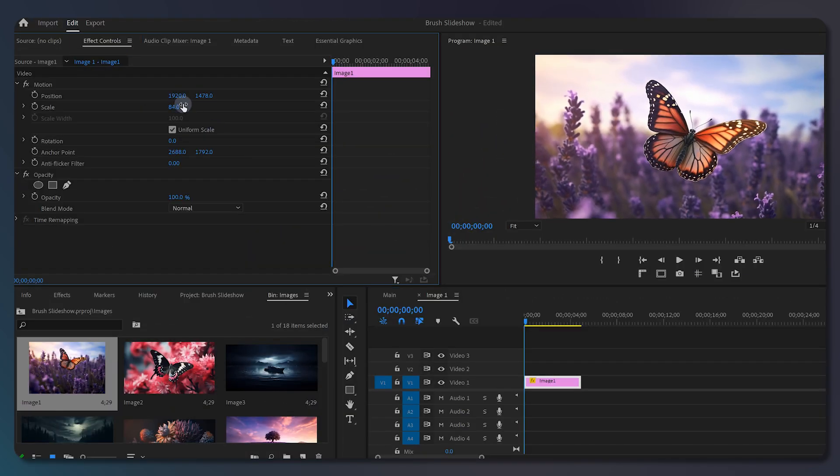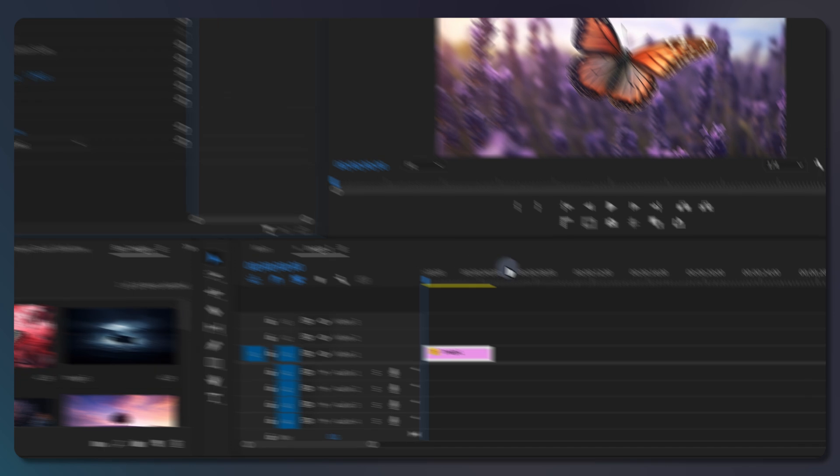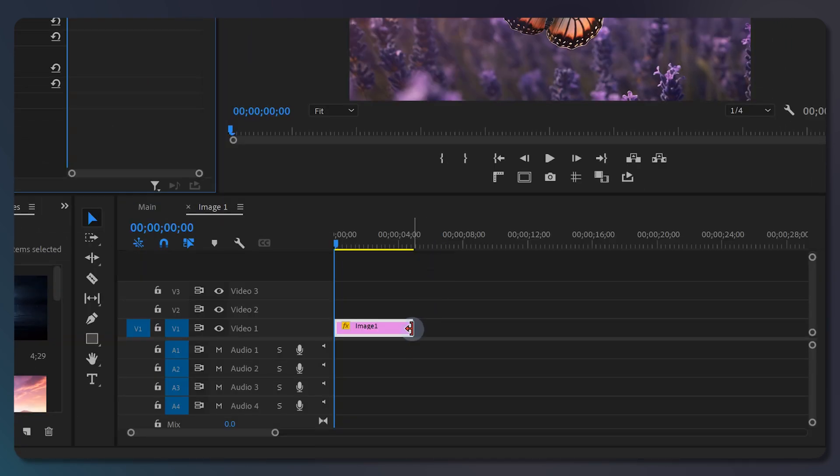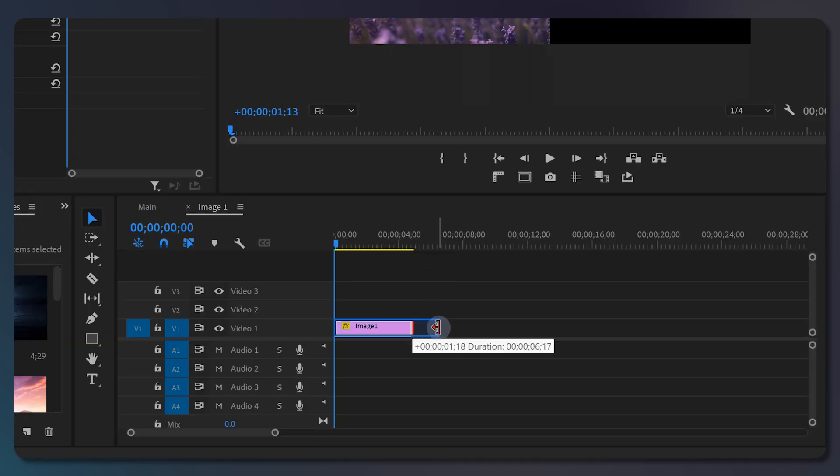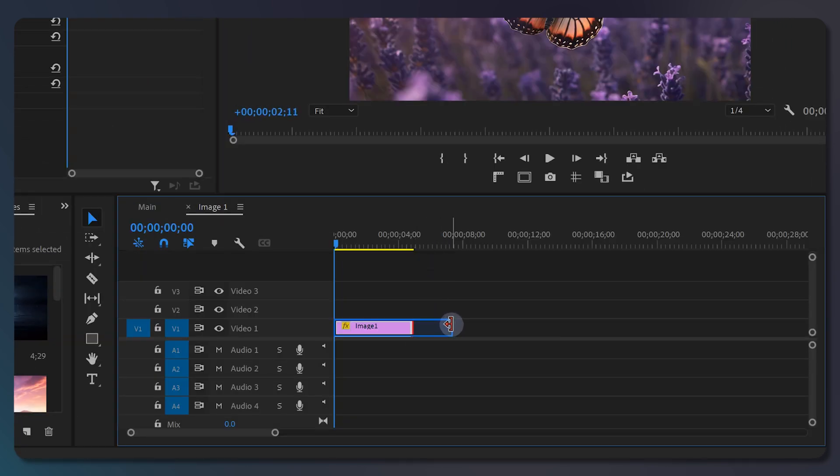After you have adjusted the position and scale, click and drag from the right of the layer and expand it more than 6 seconds.